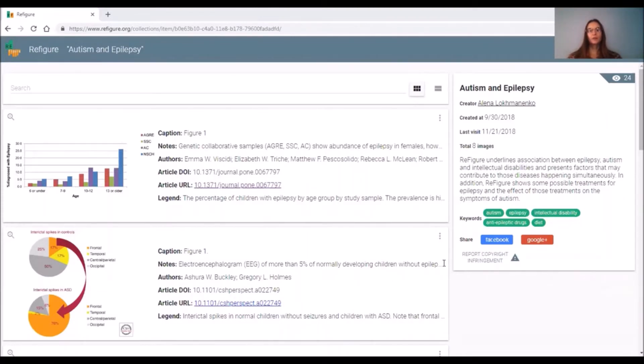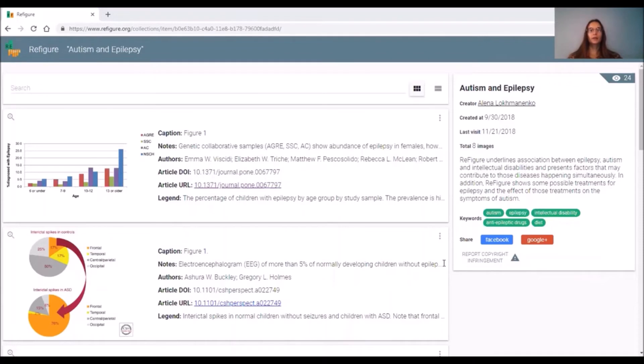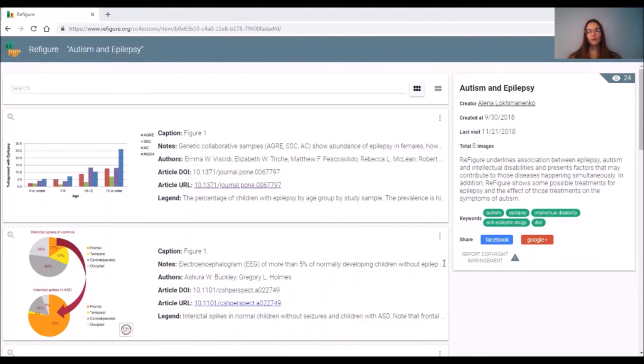It's also important to explain the relevance of each particular figure to the topic of Refigure and how the Refigures are related to each other. After I'm done finding figures for the Refigure, I usually write a description where I summarize what the Refigure is about and which aspects of the topics are covered there.